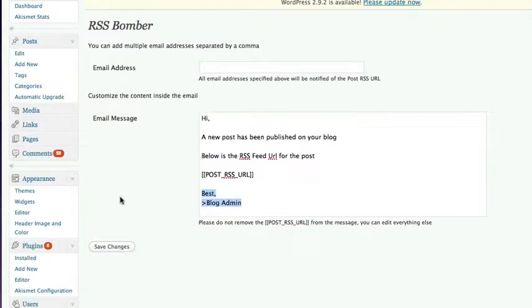You install the plugin, you activate the plugin, you go and change the email address where you want to be notified of your new posts and add any extra addresses in separated by a comma.